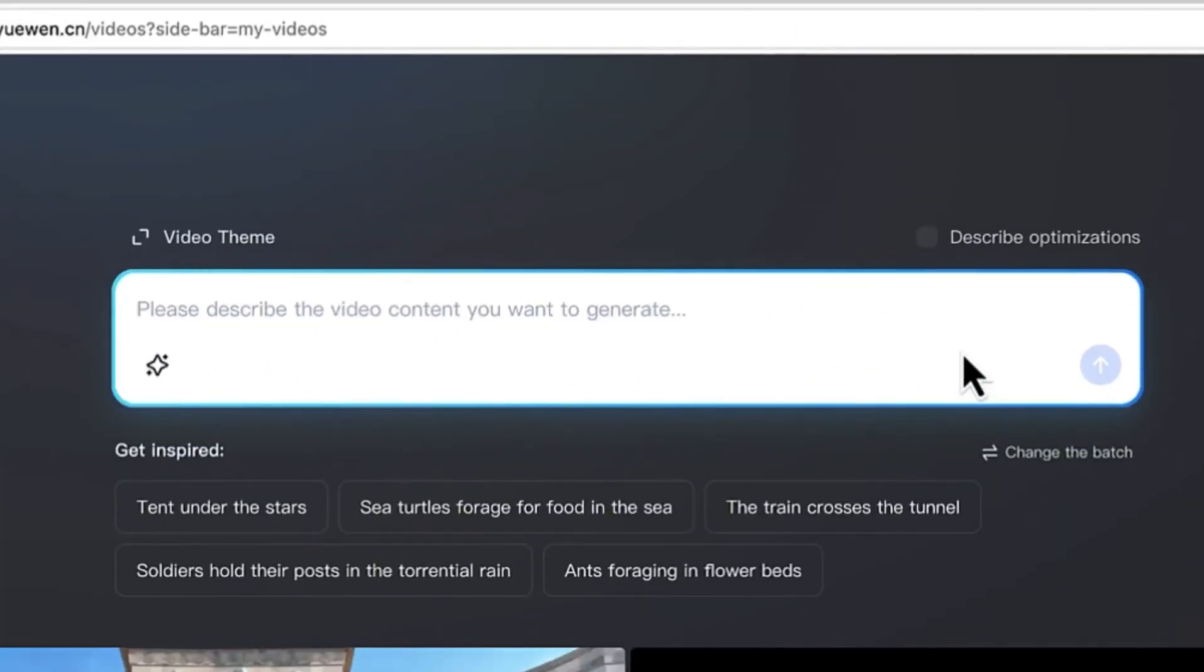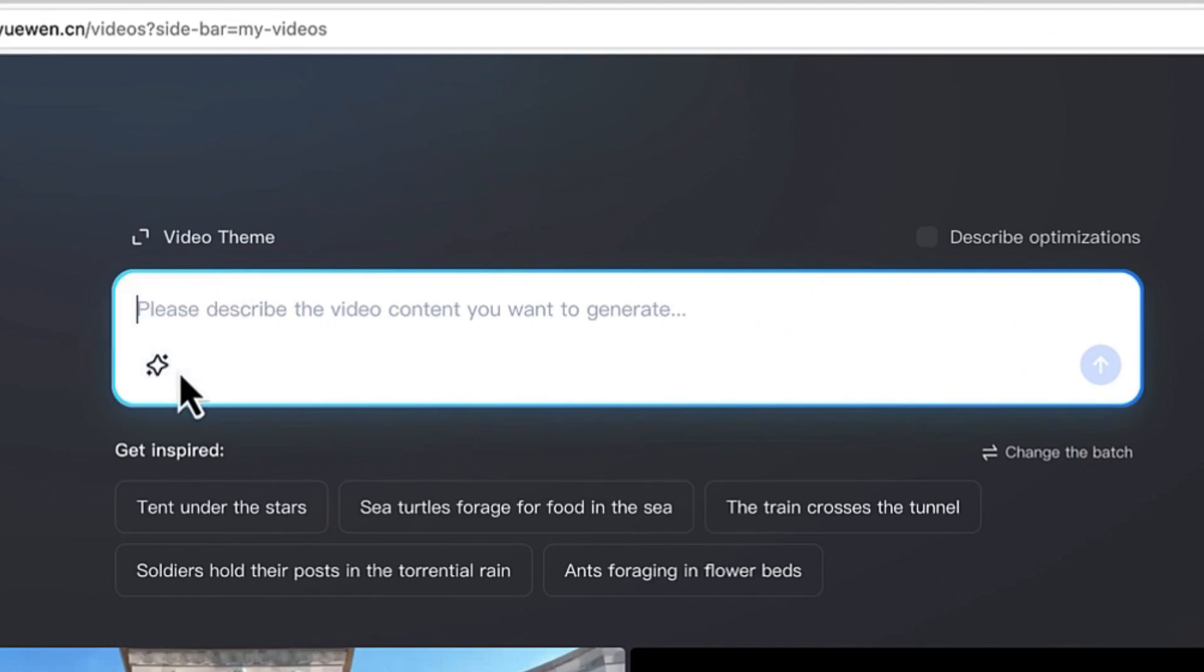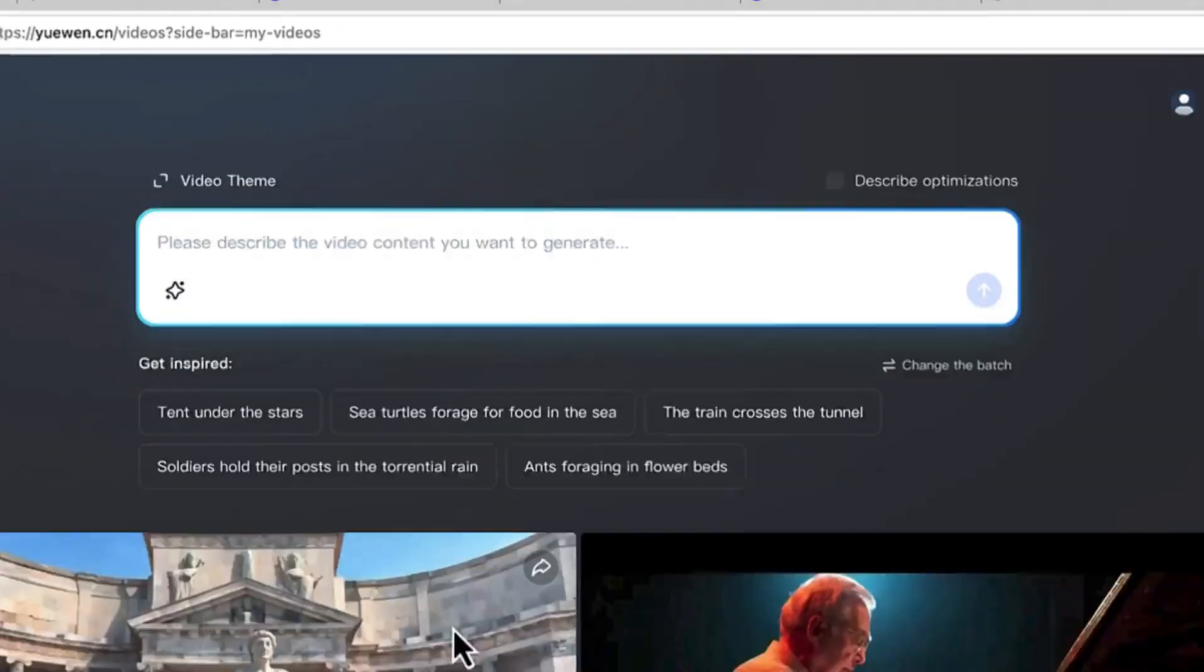Once you've translated it, this is what you will see. Then you'll be able to come over here. This is the prompting area where you have to prompt. You can ask the AI to surprise me if you're interested, and you can get inspired with some of these topics.